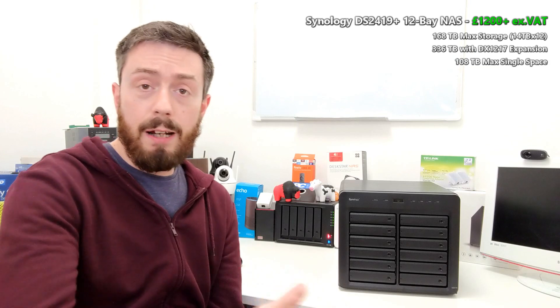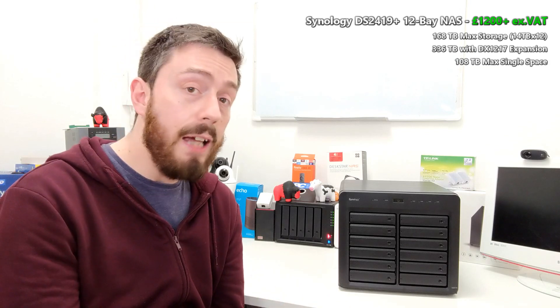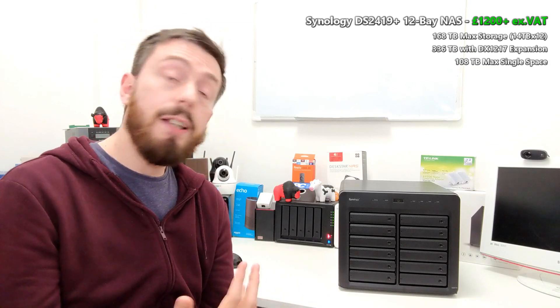So why should you buy this device? Well, for a start, its predecessor, the DS2415, arrived with a similar CPU but an older generation of Atom CPUs and far less memory.